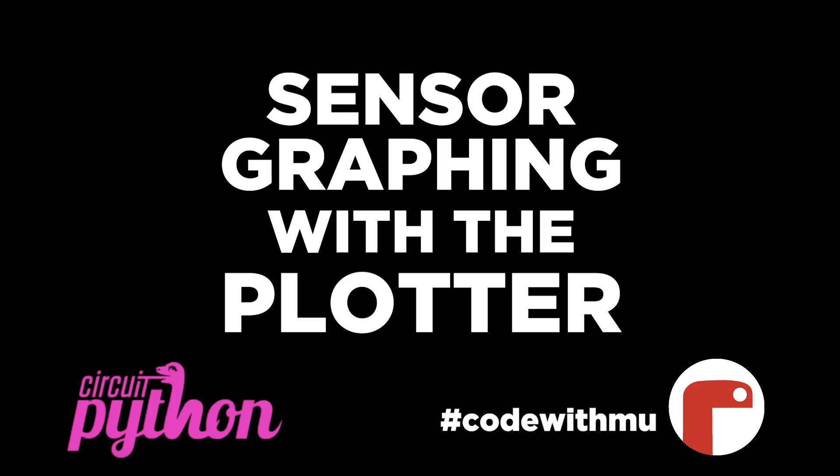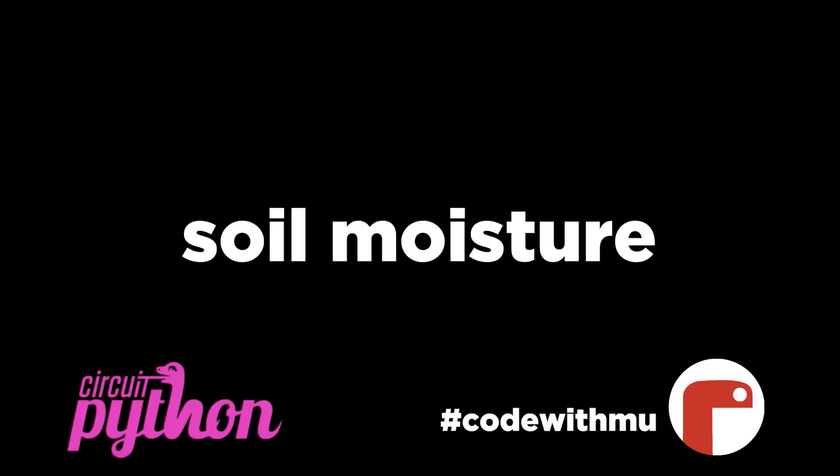Sensor graphing with the plotter, featuring CircuitPython and Moo. Today, we'll be graphing soil moisture.